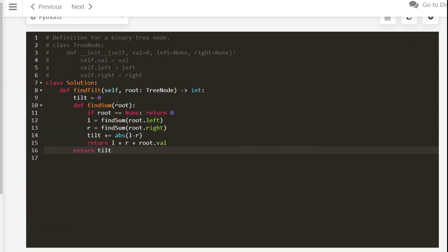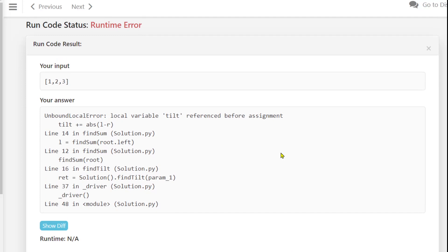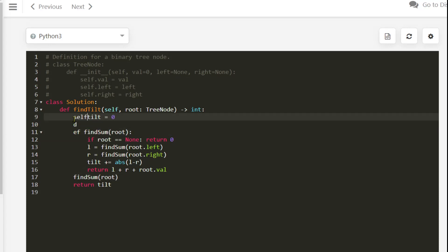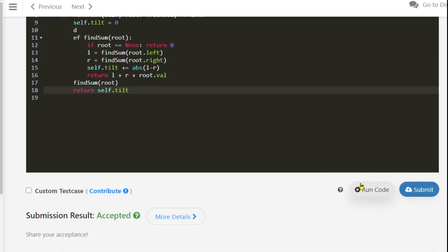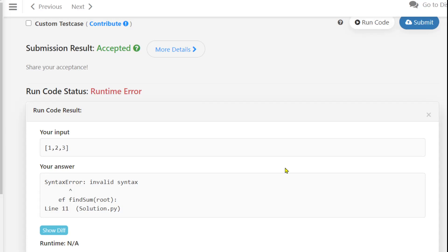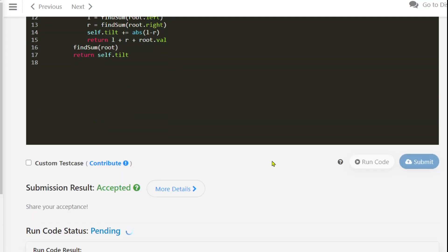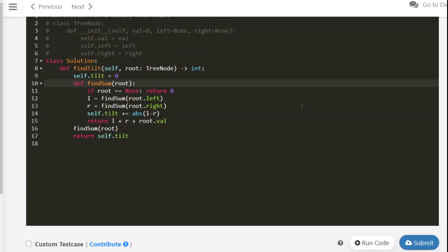We got a wrong answer because tilt was zero — we had not called find_sum. After adding that call, the Python solution is also accepted.